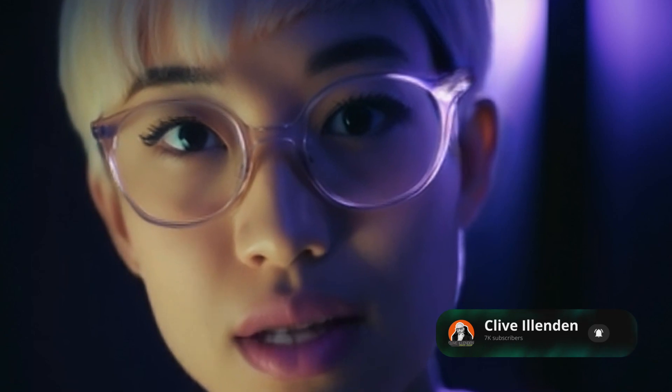Now, I know what you might be thinking. How did he do it? Creating an avatar sounds complicated, but let me tell you, it's not. Thanks to AI, it's incredibly easy to bring an avatar to life, and Clive has done just that.